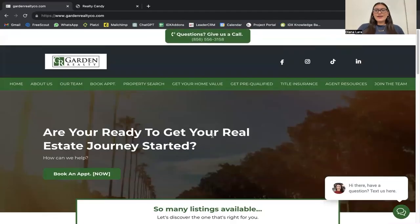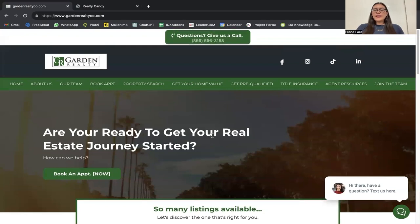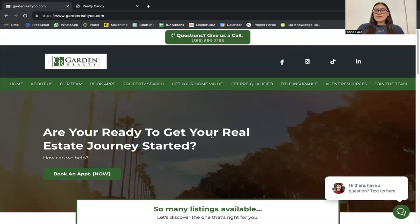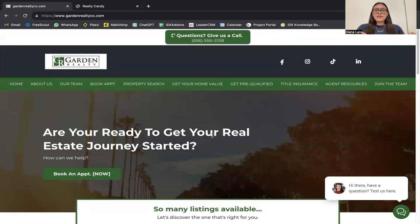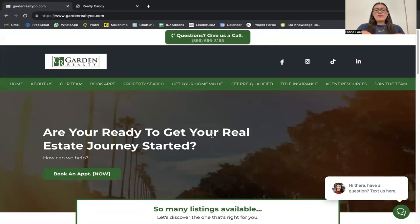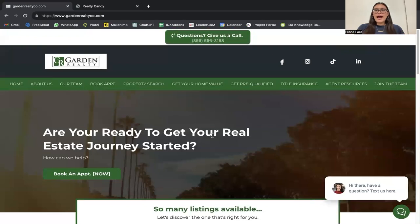Garden Realty Co. (gardenrealty.co.com) is a website built on GoHighLevel, located in New Jersey and using BrightMLS. We did not build out the website for them, but we did help them integrate the IDX Broker pages into their website.